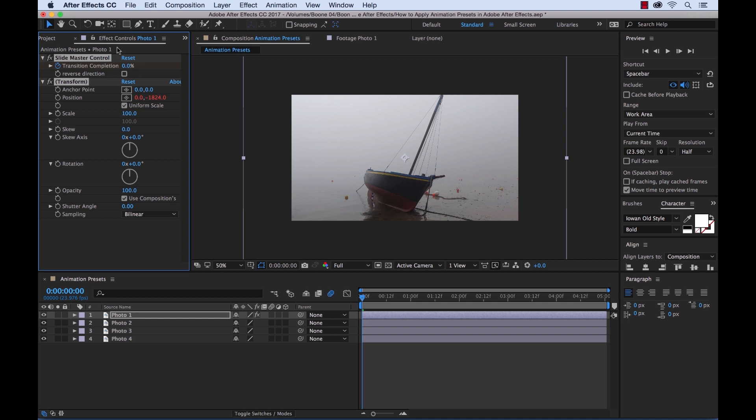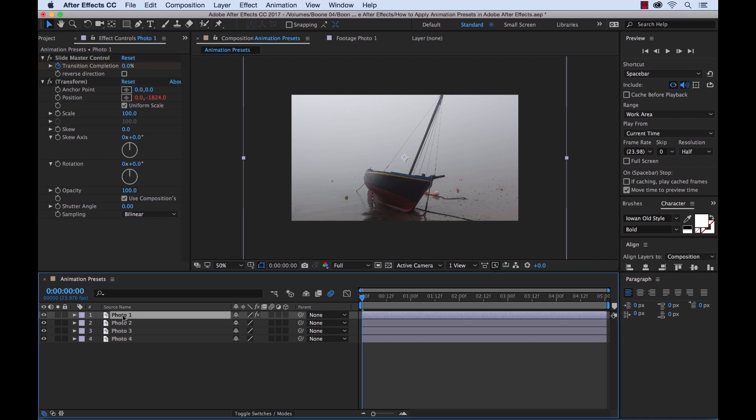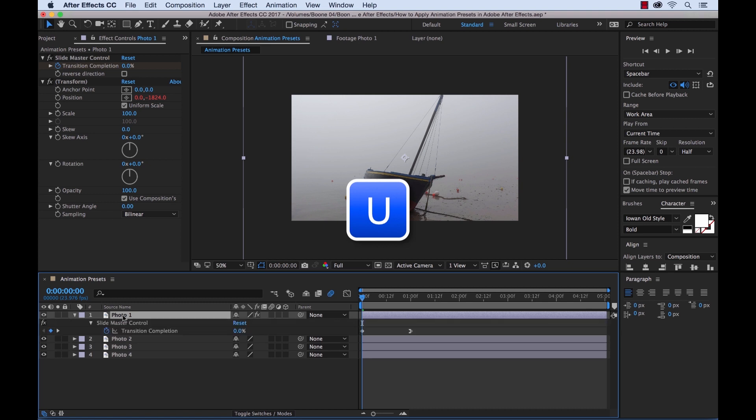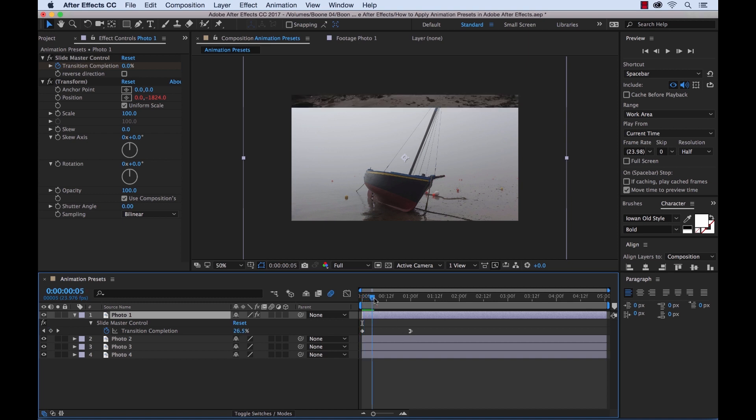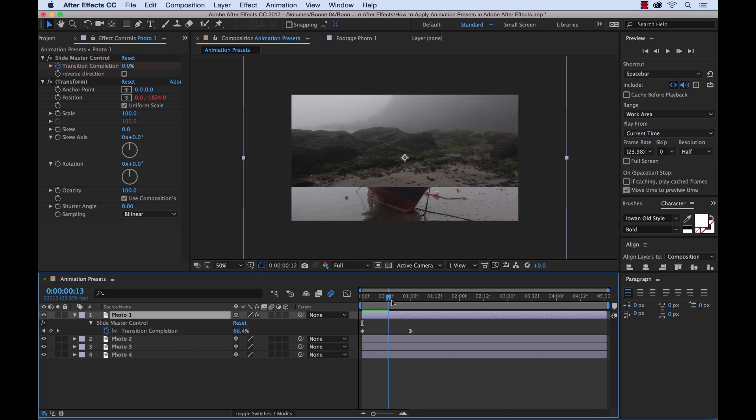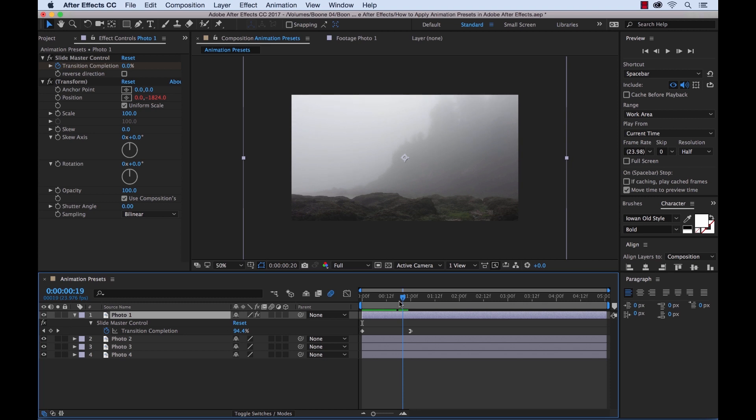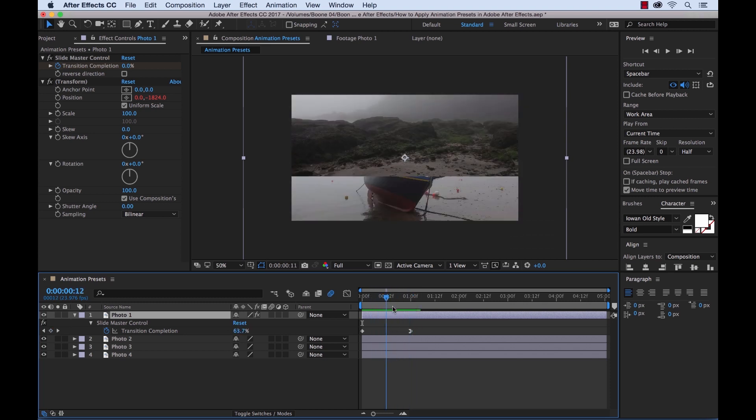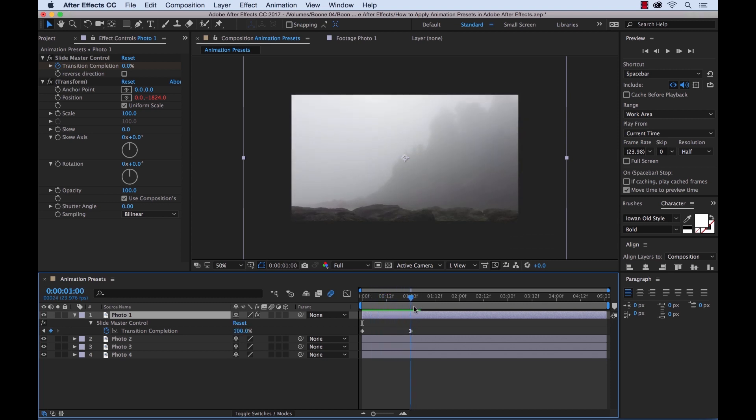And if we look in the Effect Controls panel we can see the effect here. And if I select my layer in the sequence panel and use the keyboard shortcut U it will bring up all of my keyframes. You can look over here, here is my animation preset. Now if I grab my playhead we can see that the photo drops in, does a slide drop from the top.